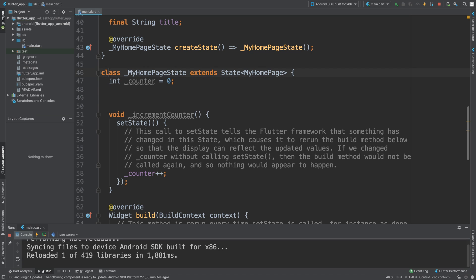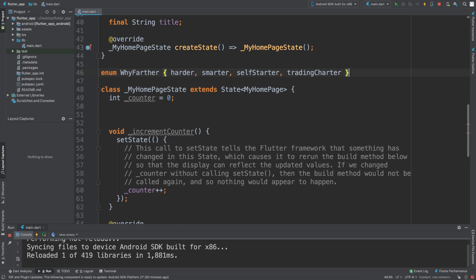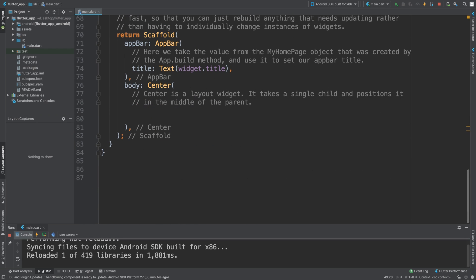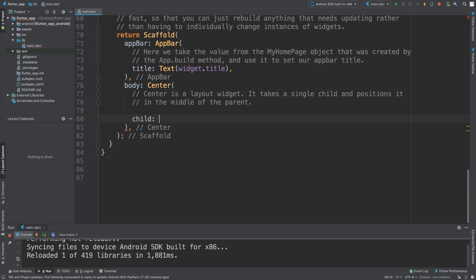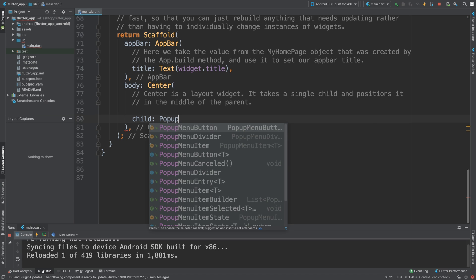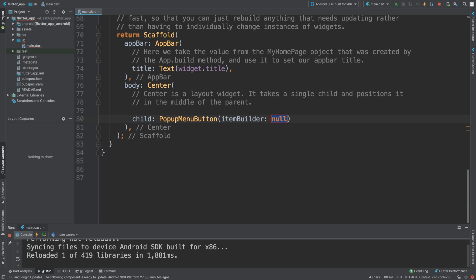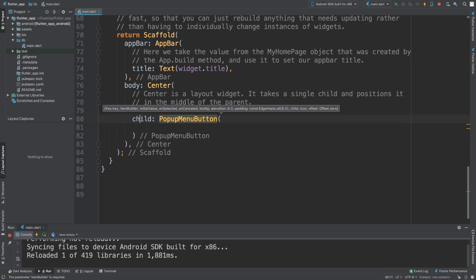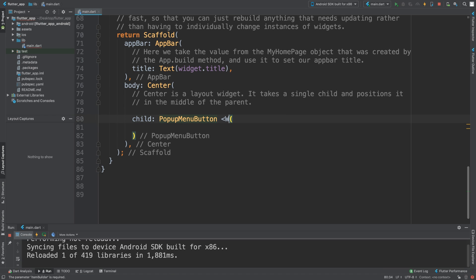This enum needs to be outside of the class — you can put it at the top, anywhere outside the class is fine. Inside the widget, we're going to add a child, and it is going to be a PopupMenuButton. We'll handle the item builder in a second, but first we need to specify the type, which is going to be 'WifiFather'.